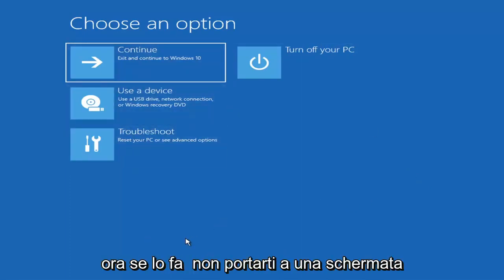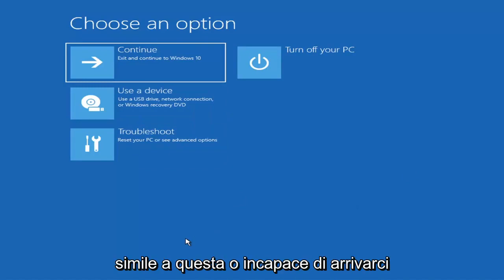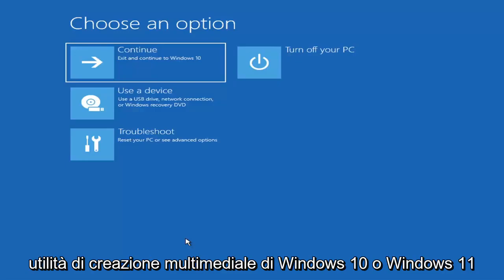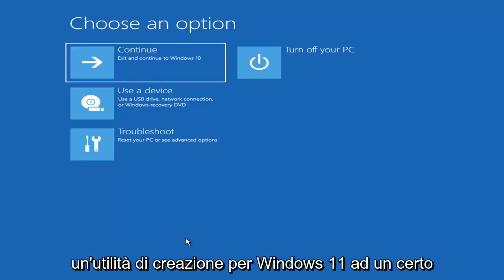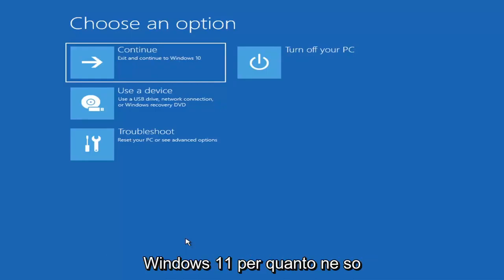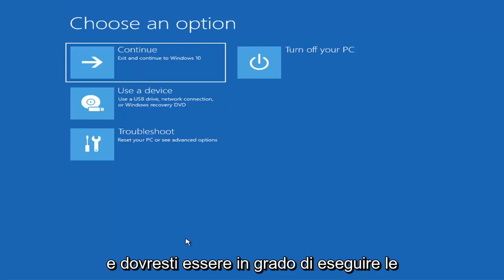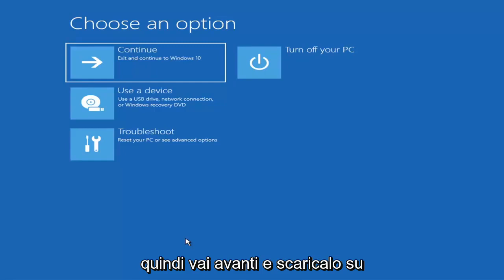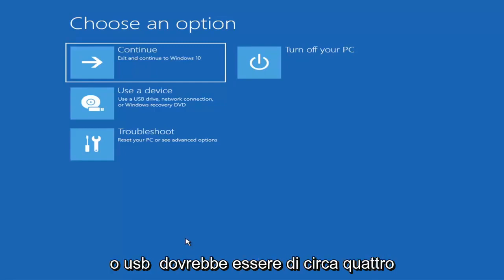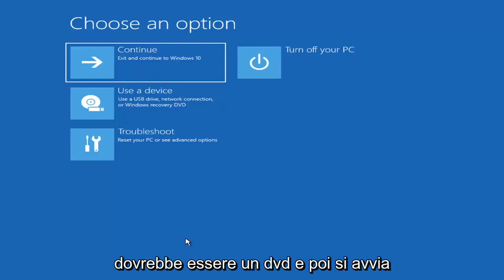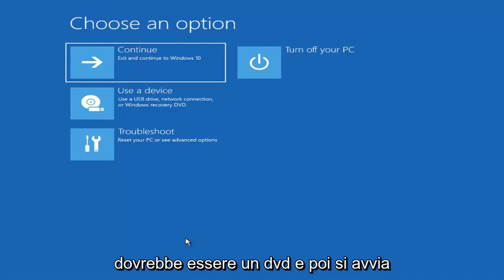If you're unable to get to that screen, you can also download the Windows 10 media creation utility — they'll probably make one for Windows 11 at some point, but you can run the Windows 10 utility on Windows 11. Download it to an ISO file and then burn it to a DVD or USB — it'd have to be about four gigabytes or more, not a small USB flash drive, and it'd have to be a DVD not a CD. Then you'd boot your computer from it.